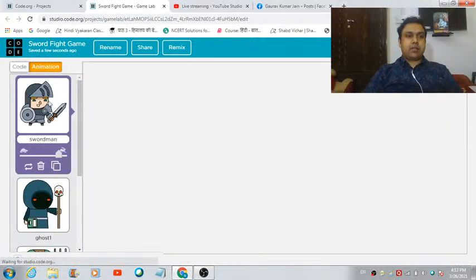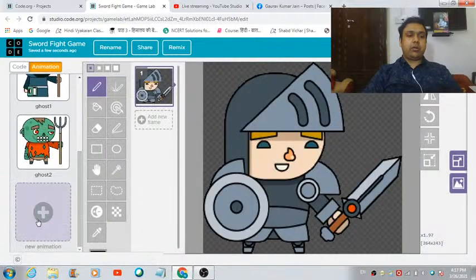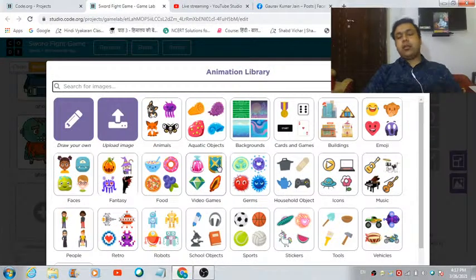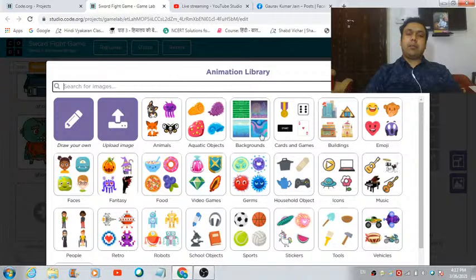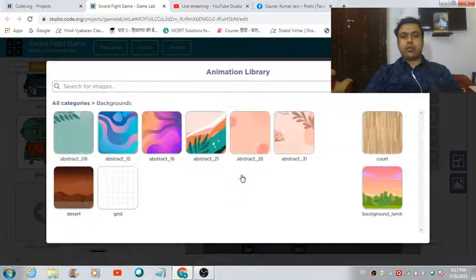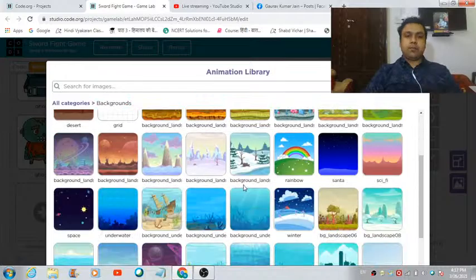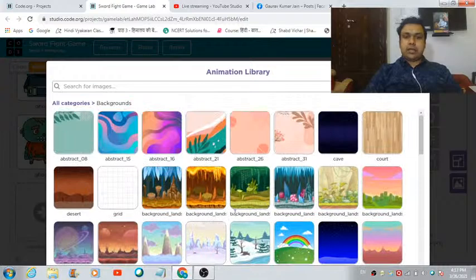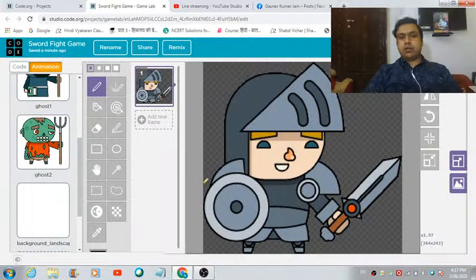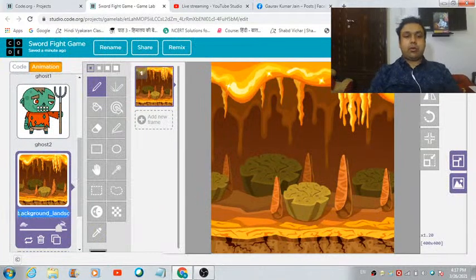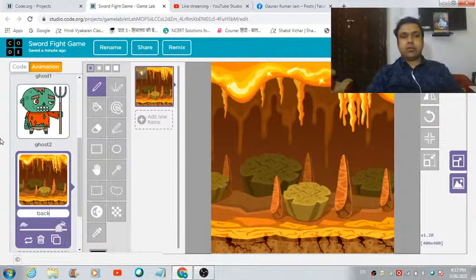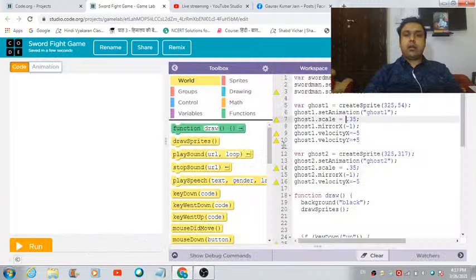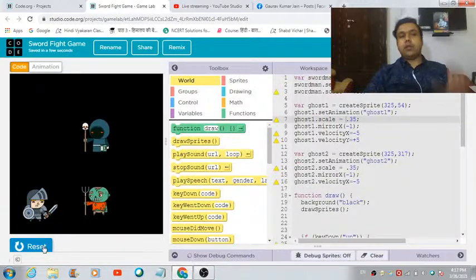Let's come into the animation workspace and tap on the new animation tab. There is a category named Backgrounds in the animation library. Let's go inside — here are some backgrounds. Let's use this one, it's looking good. Now we just have to rename this sprite to 'back' or whatever you prefer.